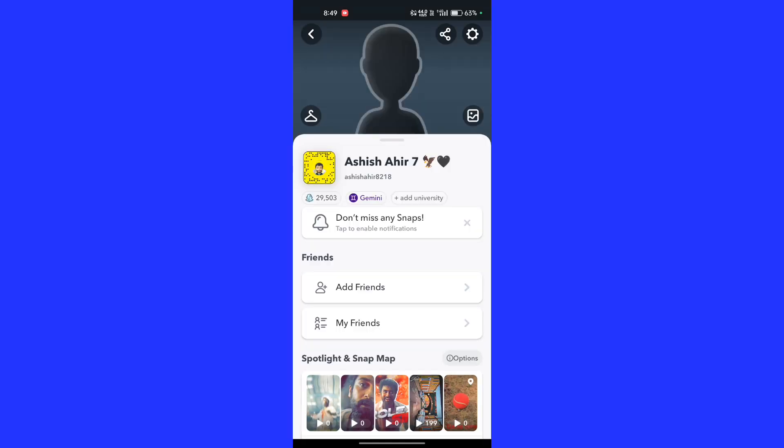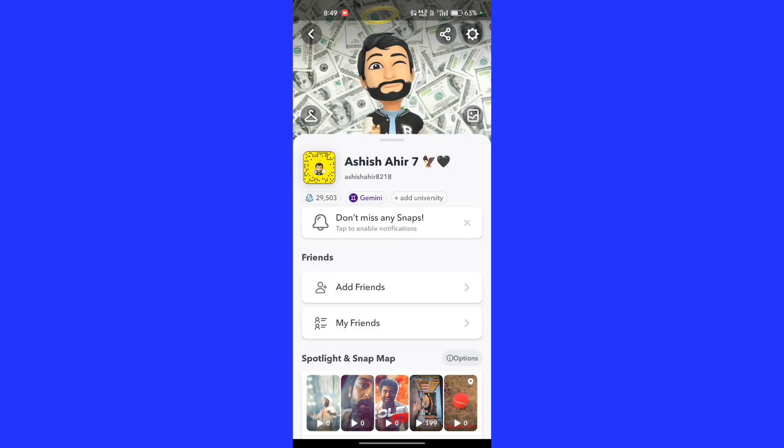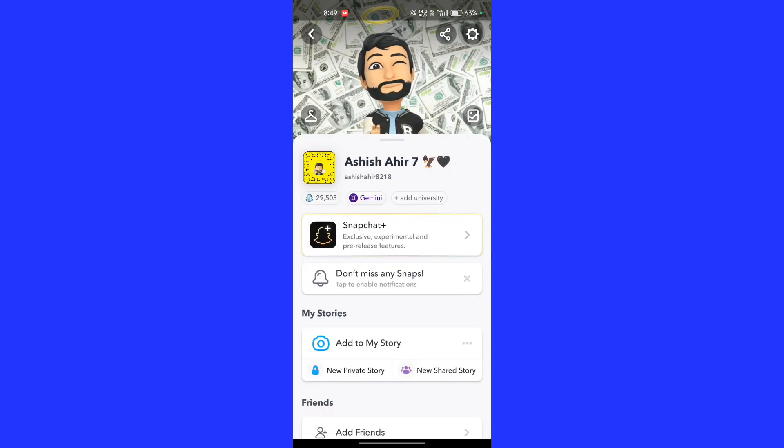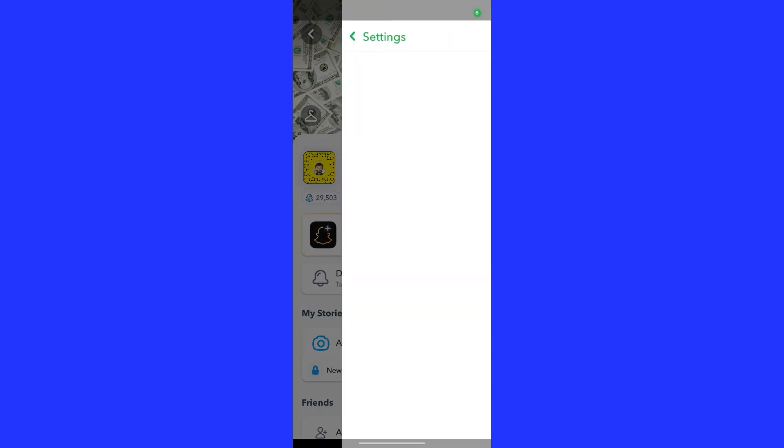Now click on the profile icon. On the left hand side you can see the settings icon — click on it.